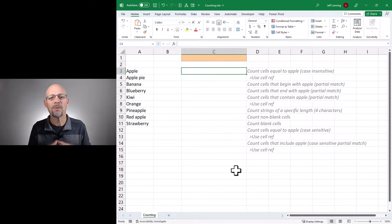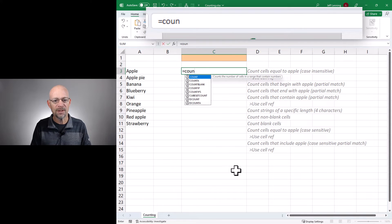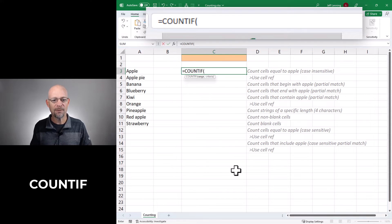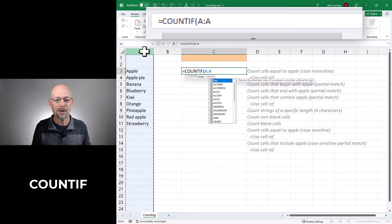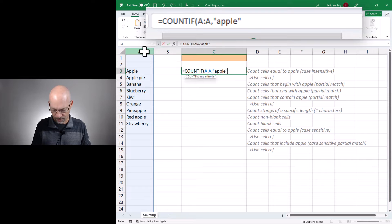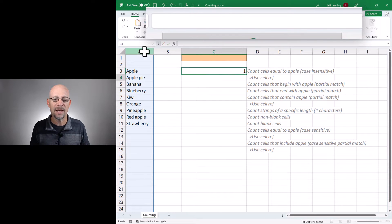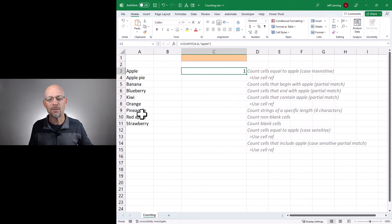The first one is that we want to count the number of cells that are equal to a specific value — in this case the word apple. So we go equals COUNTIF and we say we want to count the number of cells in this column that are equal to our search term, in this case apple. We close the function and hit enter, and this is returning a value of 1, meaning there is one cell in this range equal to apple.